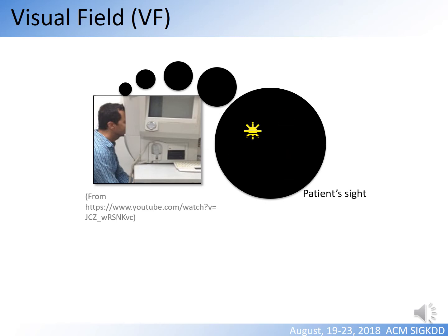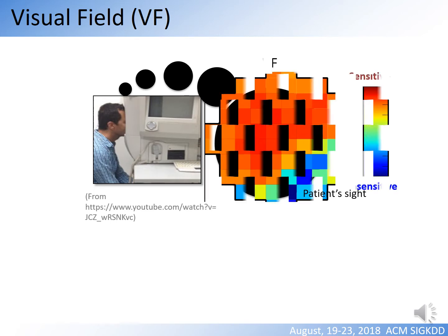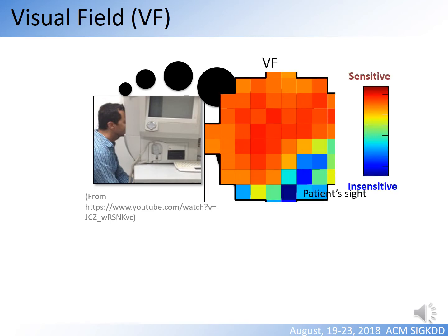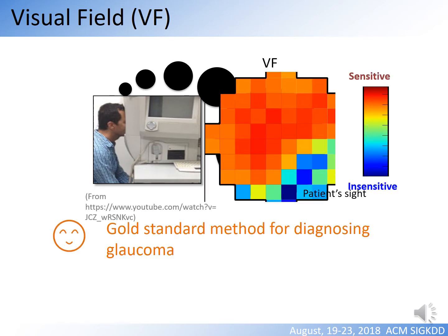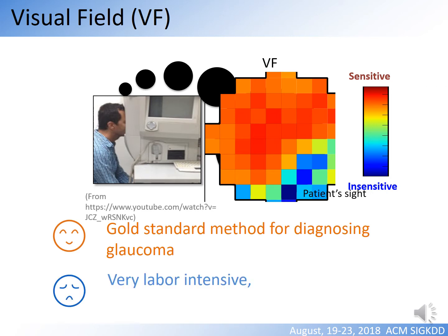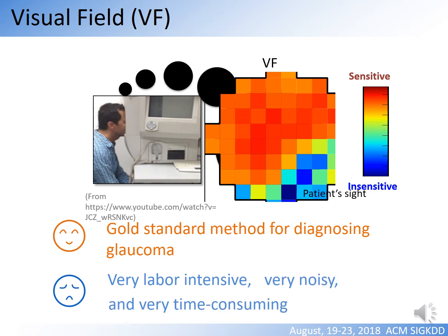By checking the response at every location of the retina, we can construct a visual field. Although visual field testing is a gold standard measure for diagnosing glaucoma, the visual field test is very labour intensive, very noisy, and very time consuming.